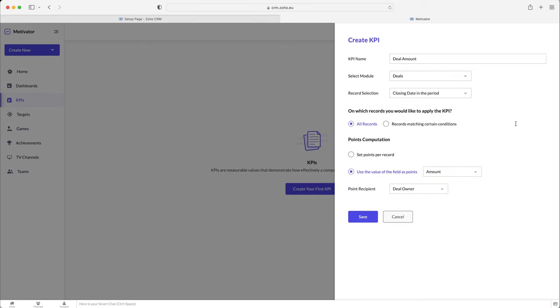So essentially, if you've got a £5,000 or $5,000 deal, then that is going to be worth 5,000 points. And then if you've got a $5,000 deal and a $2,000 deal, then the KPI is going to show 7,000 points. So you can see how that would work. It's up to you. You can just set points per record. It depends, obviously, what you are trying to track.